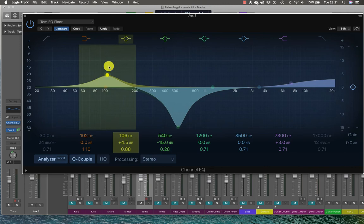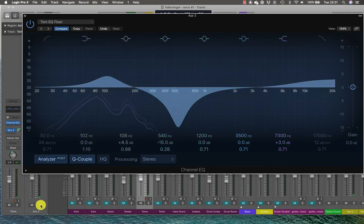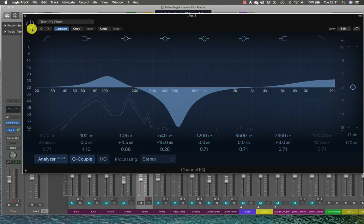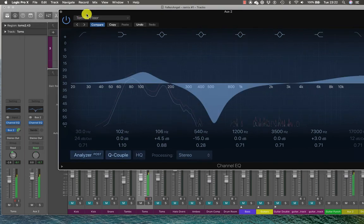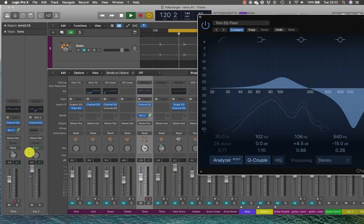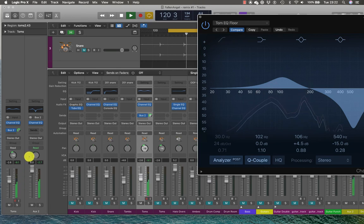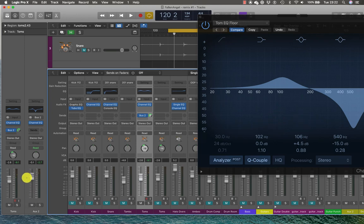But let me see, have a listen to see what that will give me. Before. And you can hear with the parallel EQ I can blend in that really hyped sound.